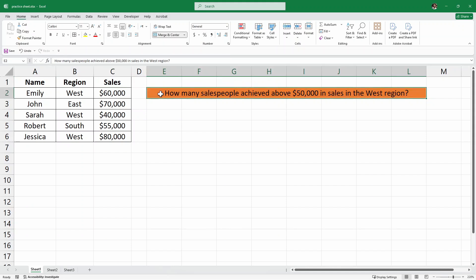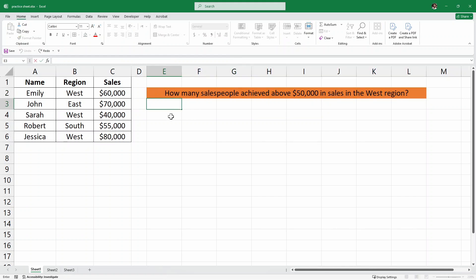And this is our question. We want to find out how many salespeople achieved above $50,000 in sales in the West region. We have multiple criteria here — we are looking for those people who have achieved $50,000 in sales but in the West region. For this purpose, we are going to use the COUNTIFS function.